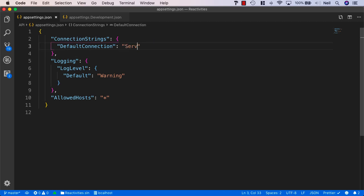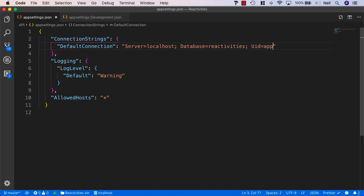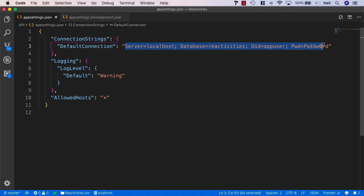A MySQL connection string has a server — that's going to be localhost — then a semicolon, then we specify the database name, which is going to be reactivities. Then we give a UID (user ID), which is appuser, and the password is pa$w0rd. And that is our MySQL connection string.